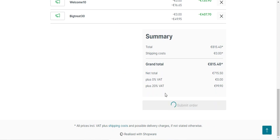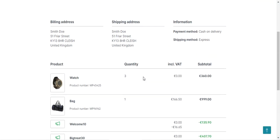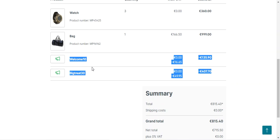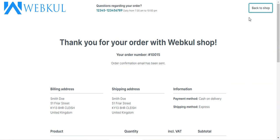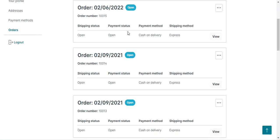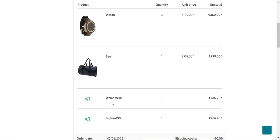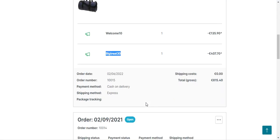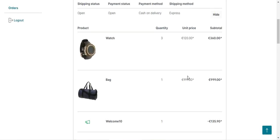After the order has been placed, I can view the details of the coupon codes I applied. Scrolling down, you can see we have applied two coupon codes: Welcome 10 and Big 330. Even going back to the shop and into the My Orders section, for order number 10015, tapping on the View button shows the watch and bag along with the two coupon codes — Welcome 10 and Big 330 — applied on this order. The gross total paid by the customer was €815.40.